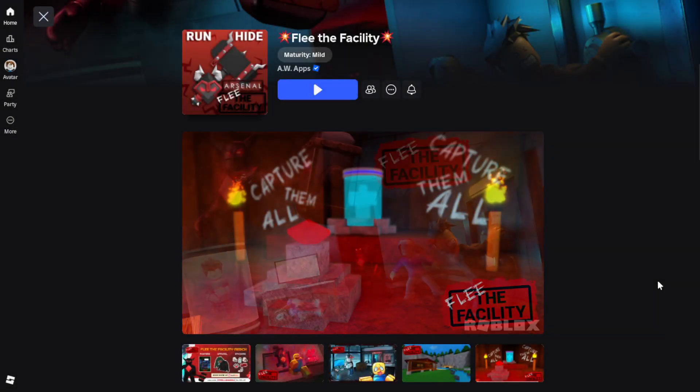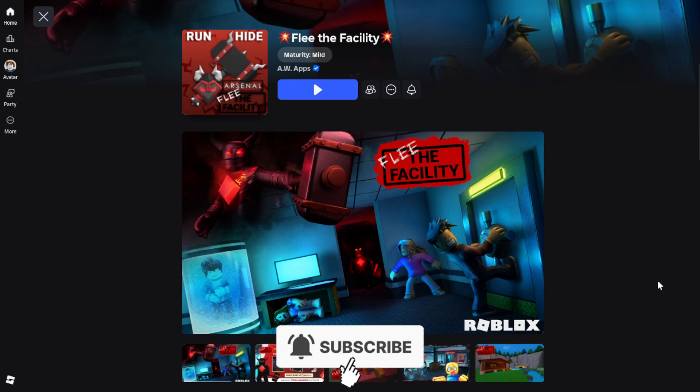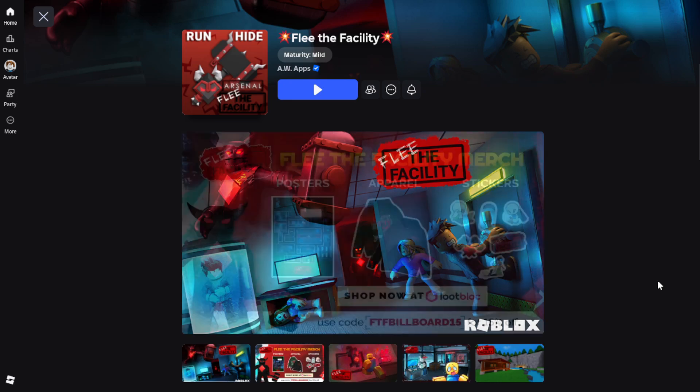Here's how to join the Roblox Flee the Facility Discord server on PC and mobile. Let's start off with PC.